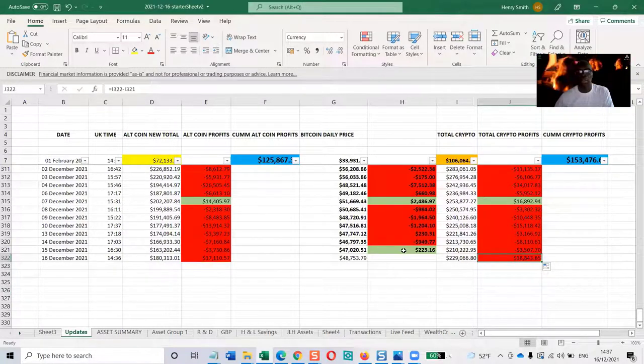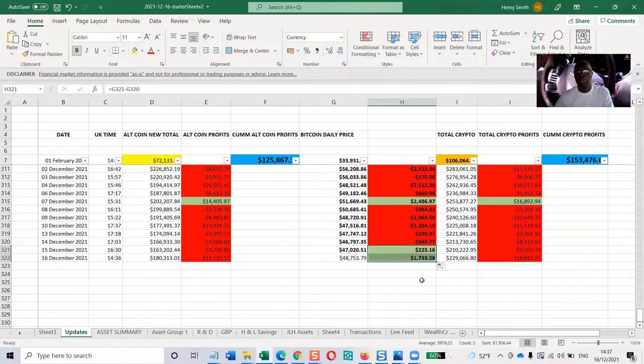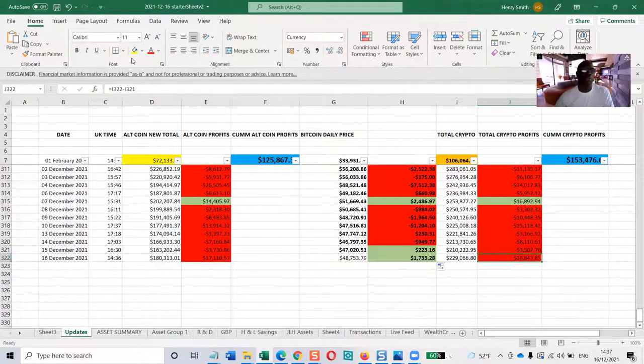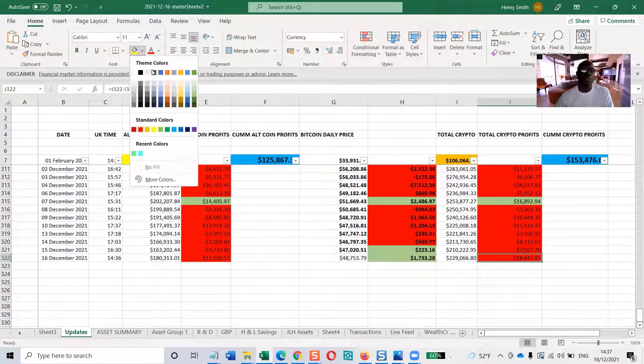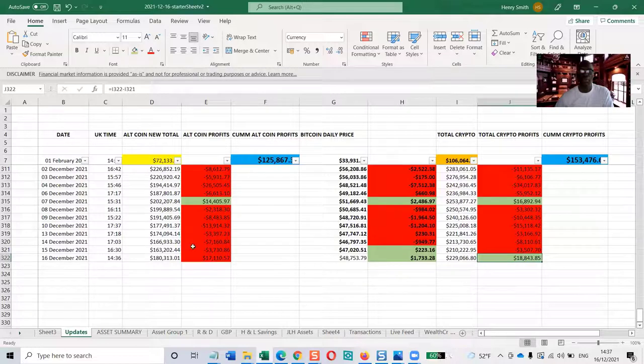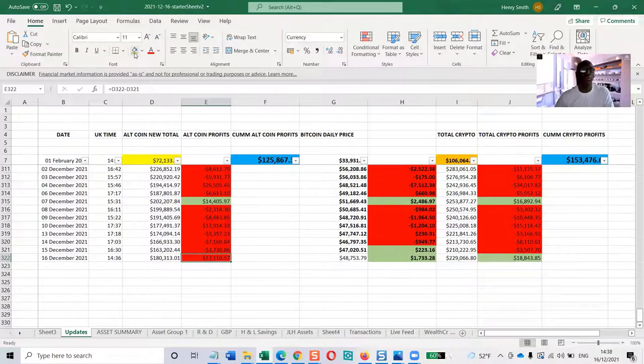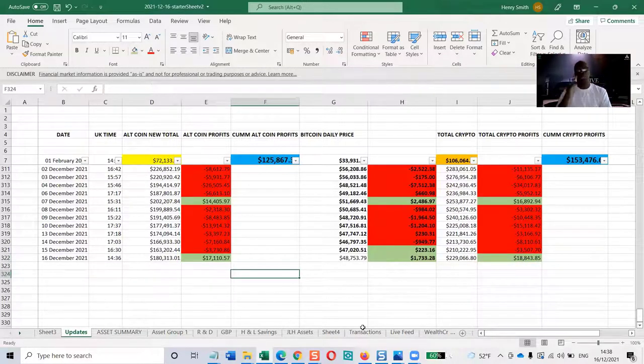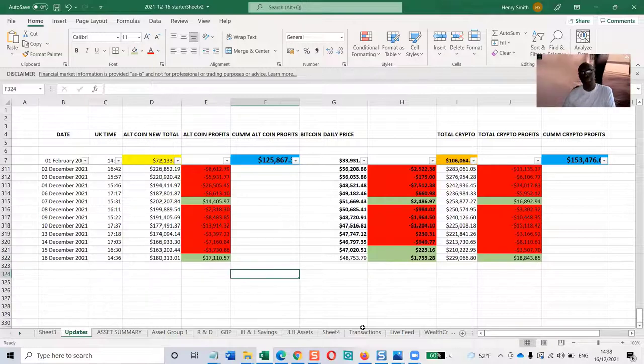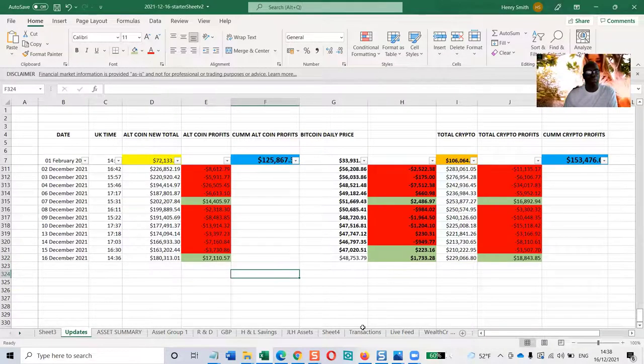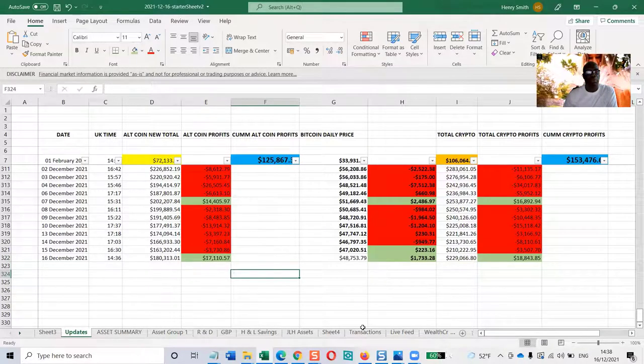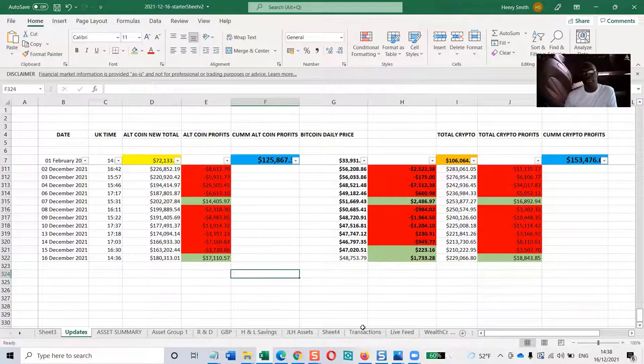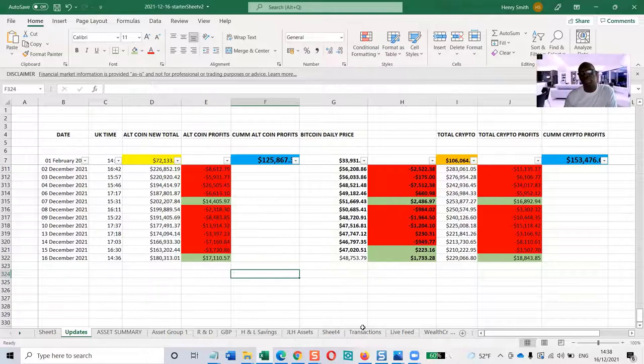The markets are basically up today. Everything has gone green, we can turn this green. The altcoins are up $17,110, bitcoin is up $1,733.